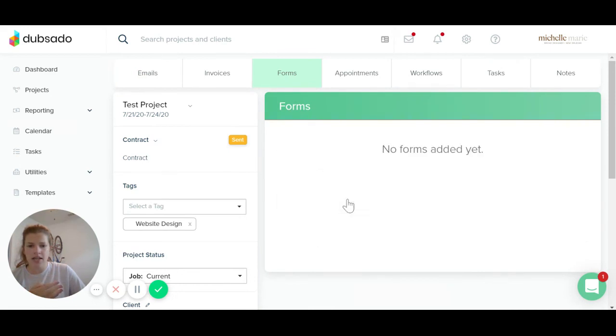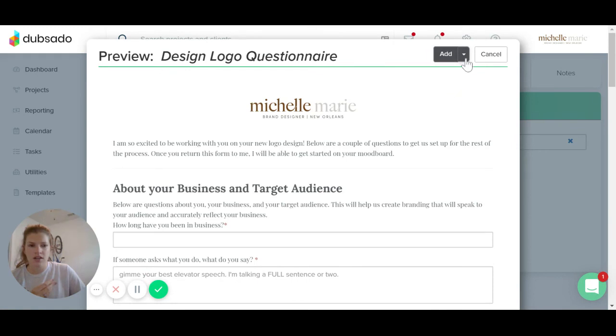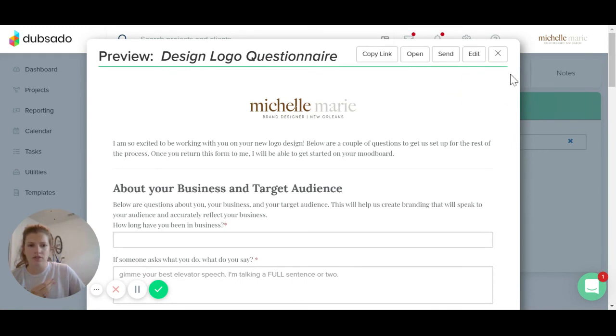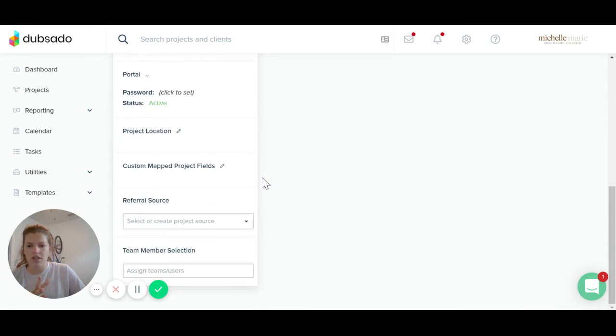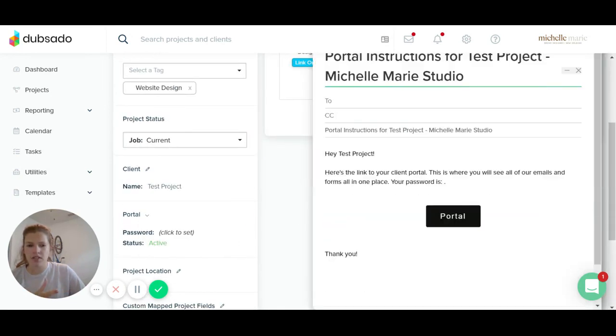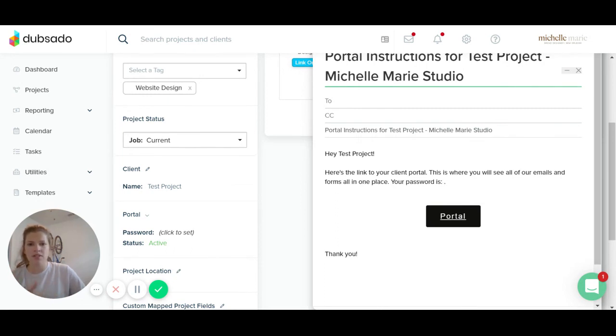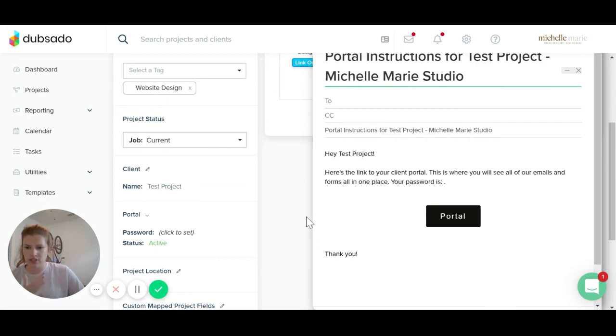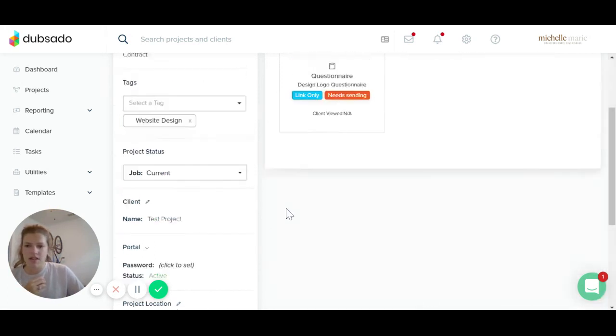I will just go ahead and add a design logo questionnaire add to portal. So now all of those things are in the portal for the client to be able to view and their password. It's always going to auto generate here to be their email. So they will get this link. All they'll have to do is open it up, put their email in. They'll be able to see the design questionnaire, the contract and the invoice, and they'll be able to electronically sign anything or electronically fill out any of your questionnaires.